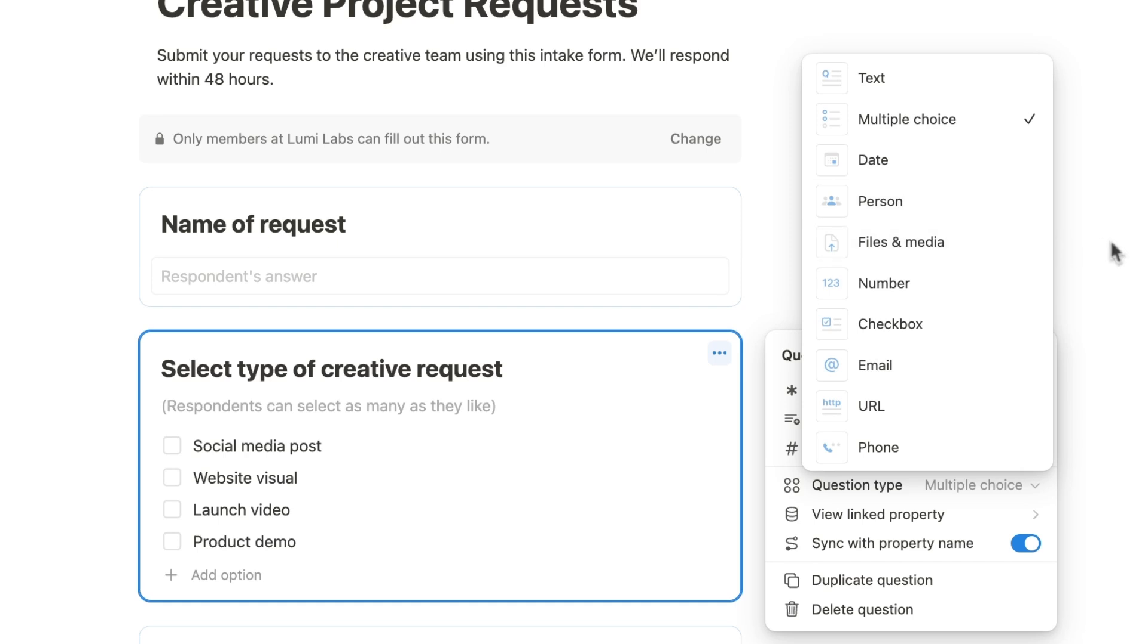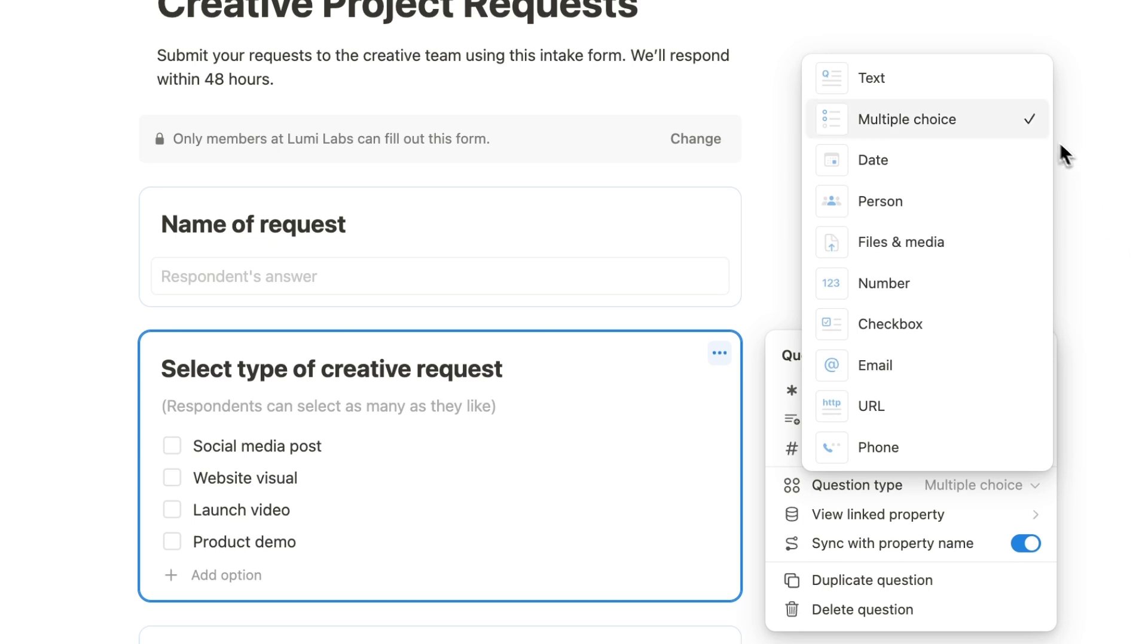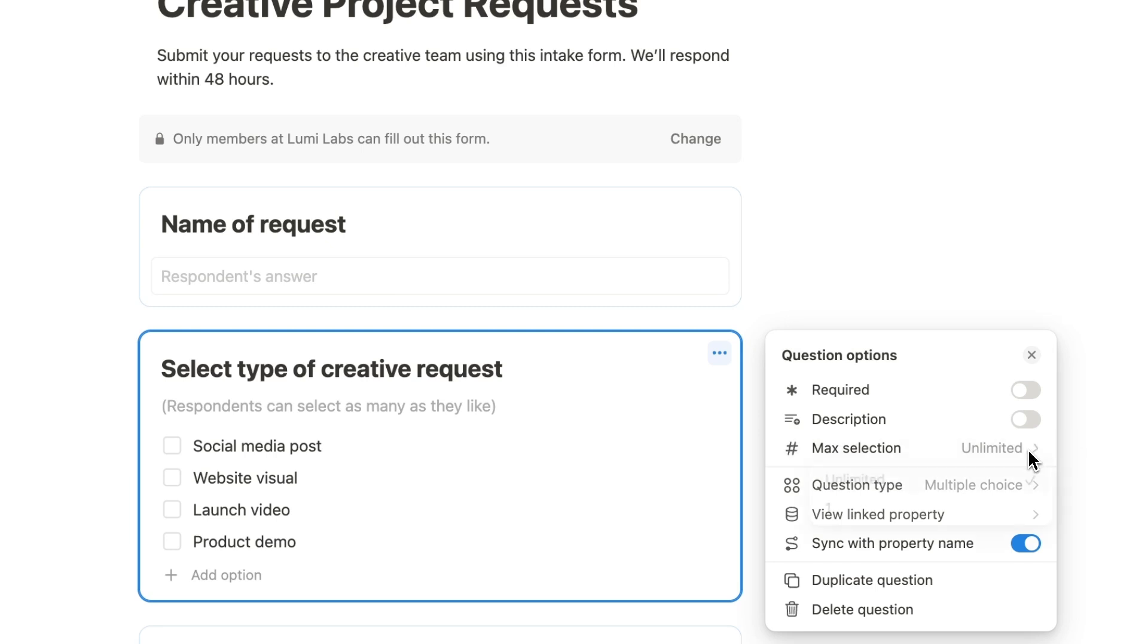For our first question, let's use the multiple-choice option. To limit users to one choice, we'll set the maximum selection to one.